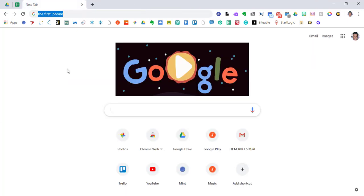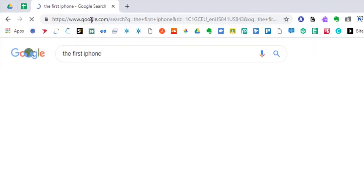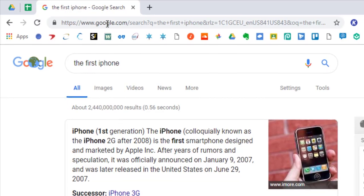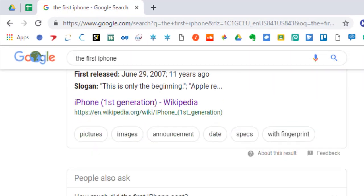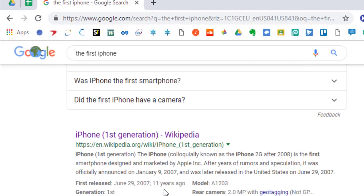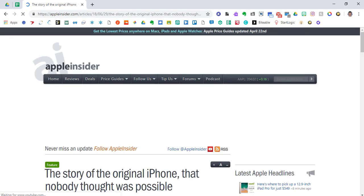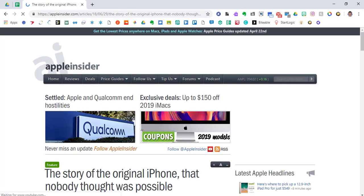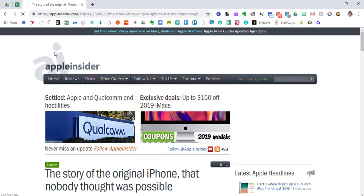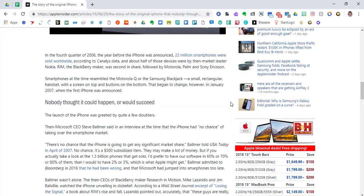And once you do that, what I'm going to do is go to a Google search, and I'm just going to search for an article on the first iPhone. I'm looking for some text to show you guys what this app can actually do. So like most articles that you find online, there's going to be a lot of noise.